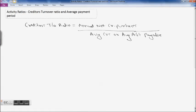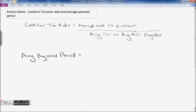Now similarly we will also find out what is the average payment period for creditors. For each and every creditor, your payment period may change depending on terms and conditions with that particular creditor. Some creditors may require money within a month, some may require payment in two months. The average payment period gives us the idea of how much is the average payment period of all the creditors taken together.